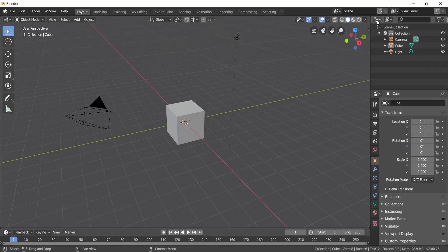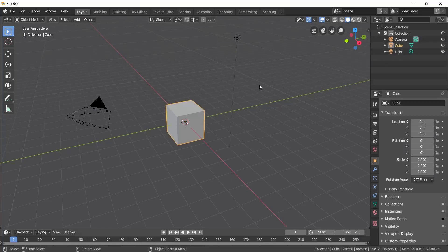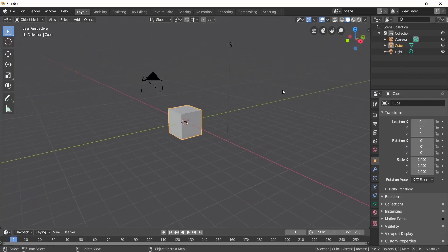Here we have the Viewport and Outliner. The Viewport is the 3D space — like in Maya or 3ds Max. The Outliner shows the objects. The Viewport is a 3D space with X, Y, and Z axes — representing height, depth, and width.